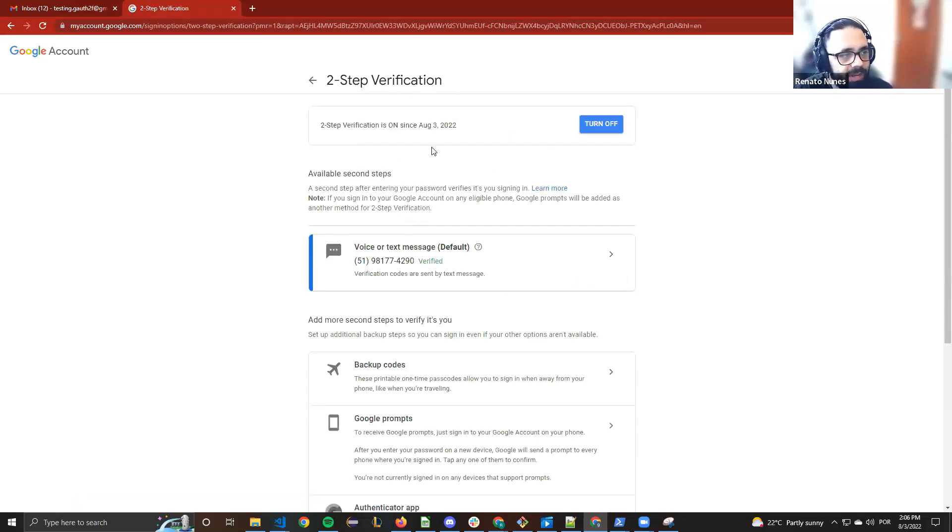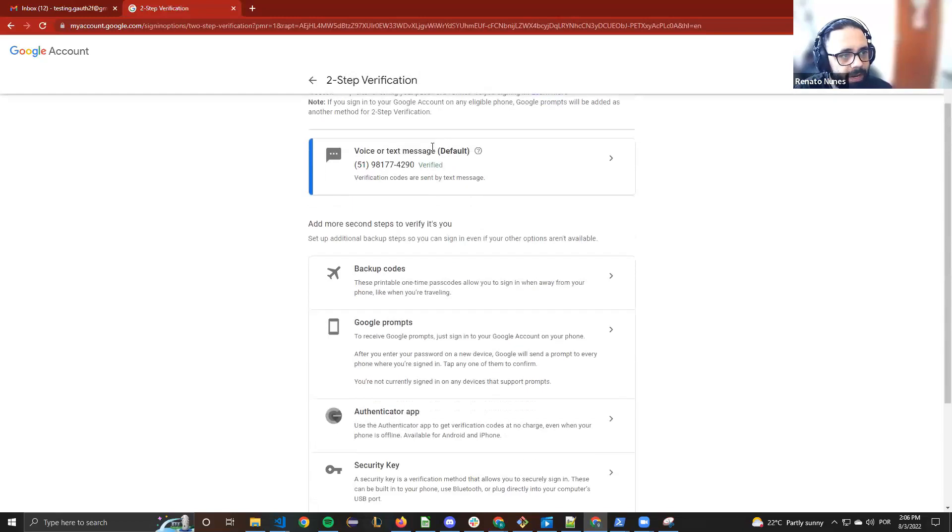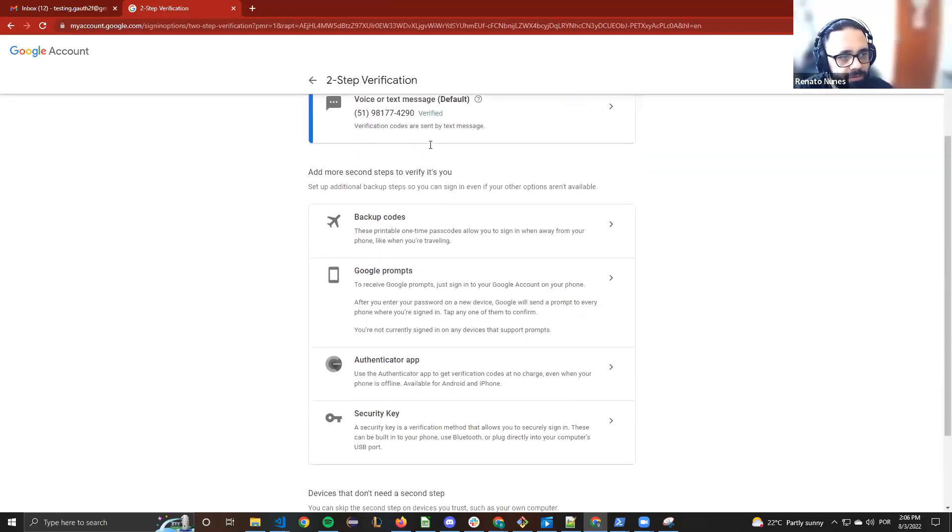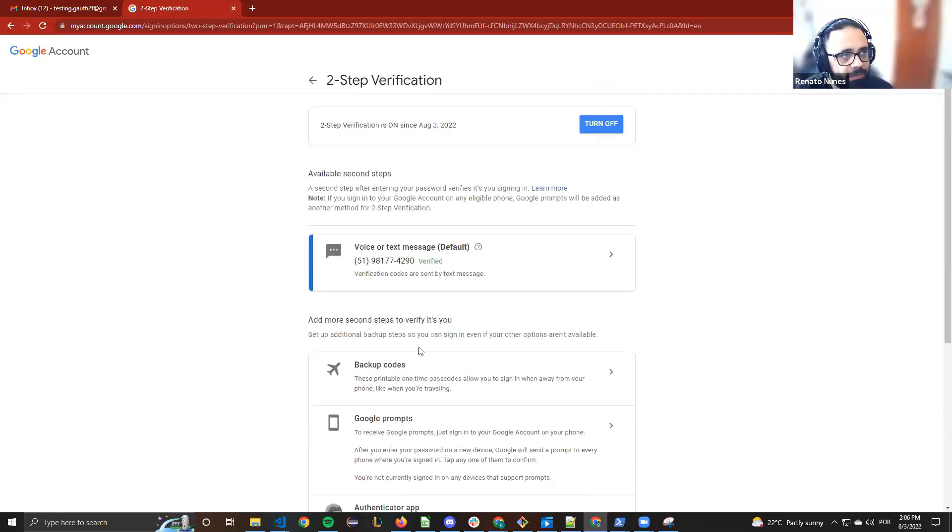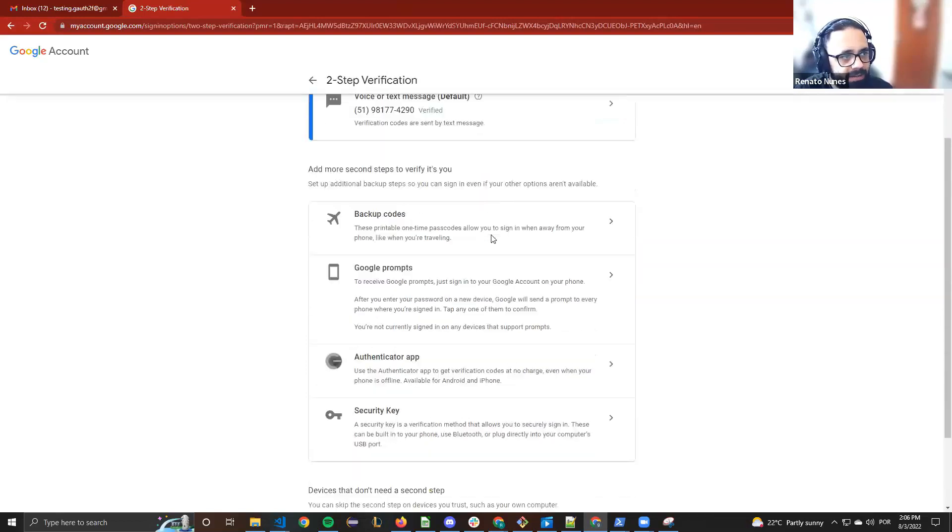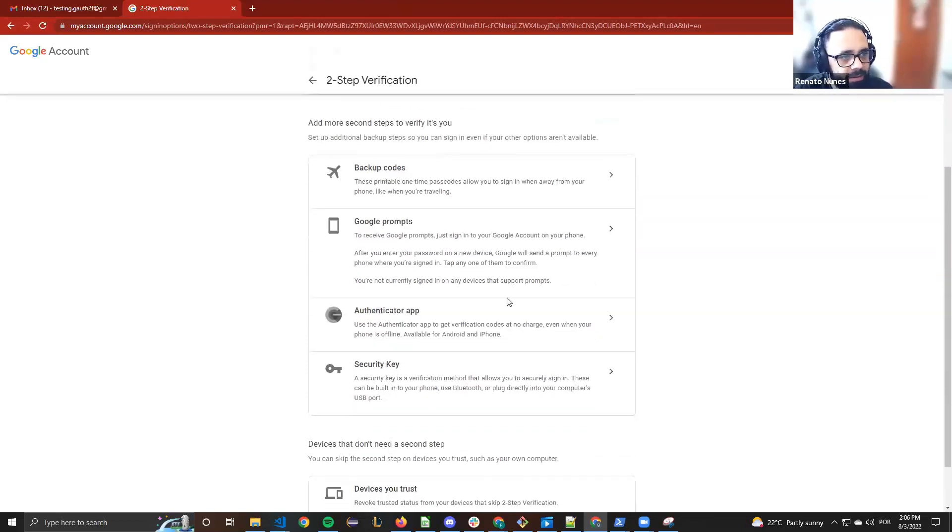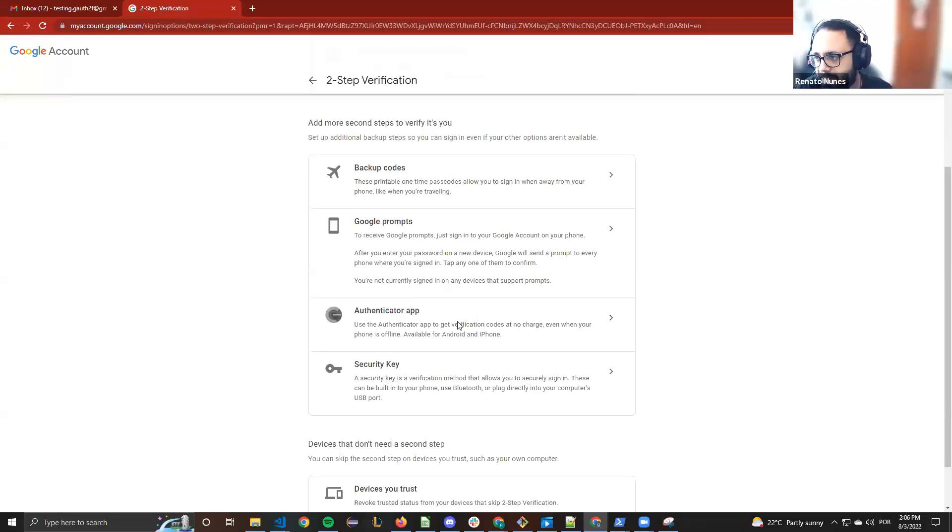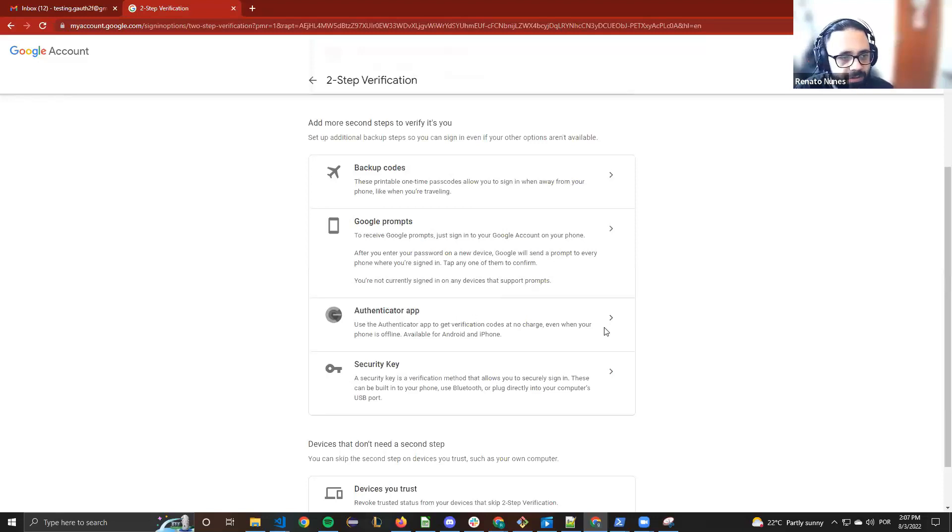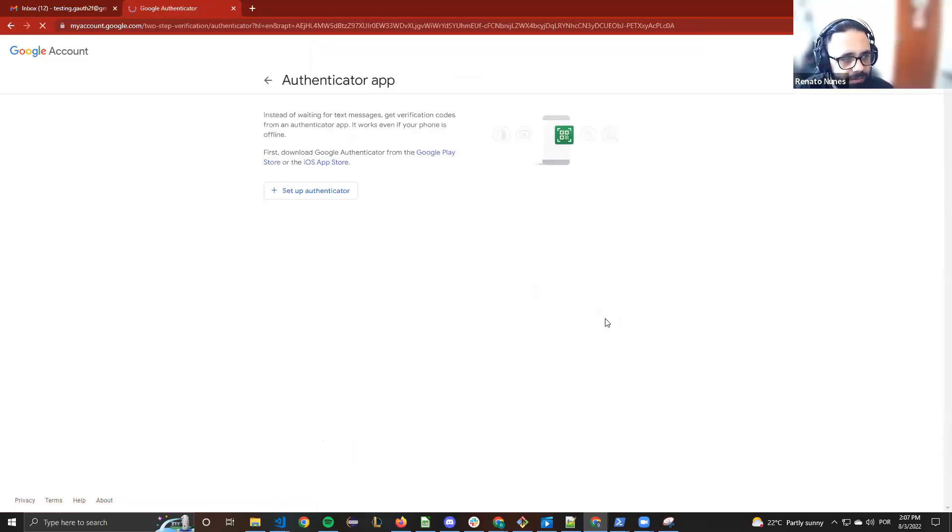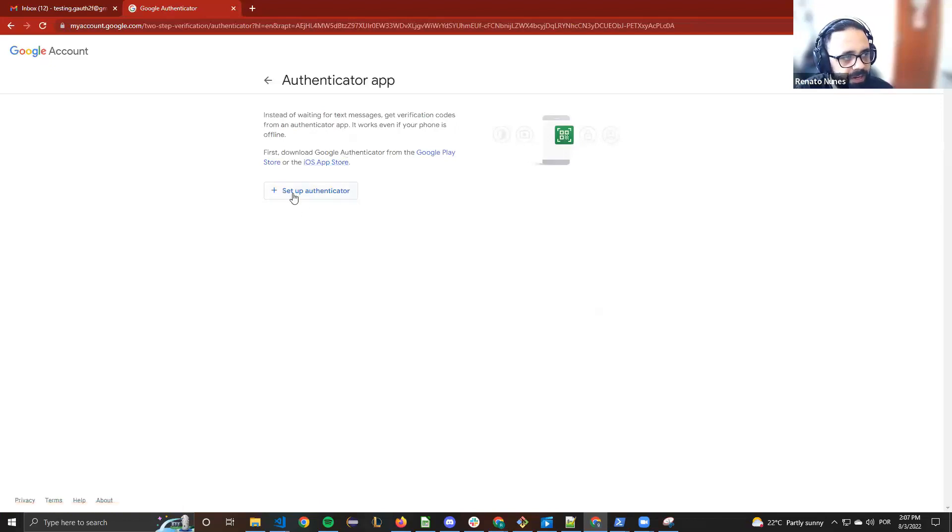Now we can select the ways we want to generate the code. We can use backups, Google prompts, authenticator apps, or secret keys, but for our case we use the authenticator app. Inside TestTrigger we generate the code as authenticator app, so we go here to setup authenticator.